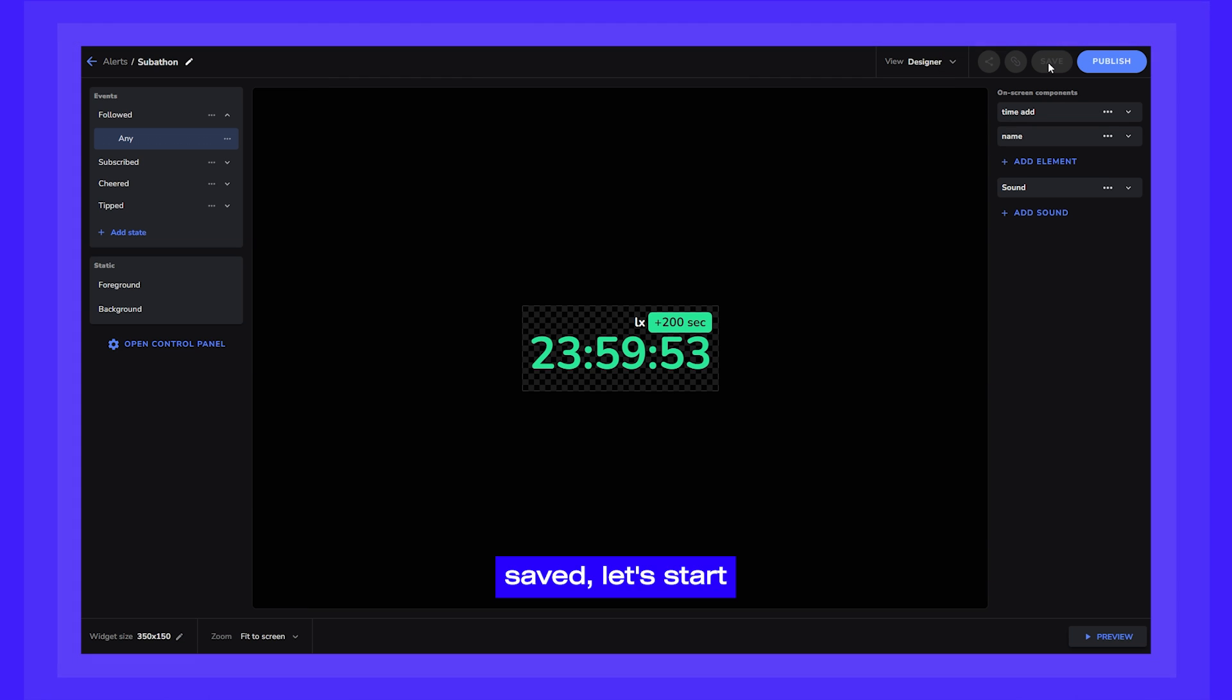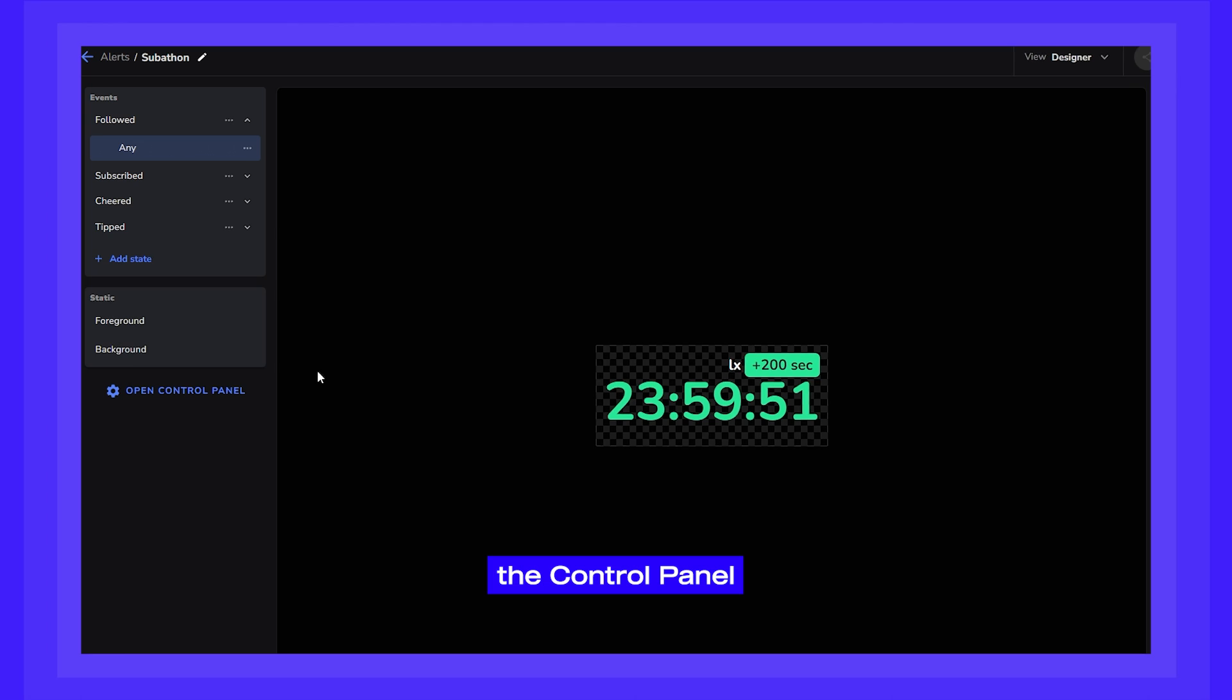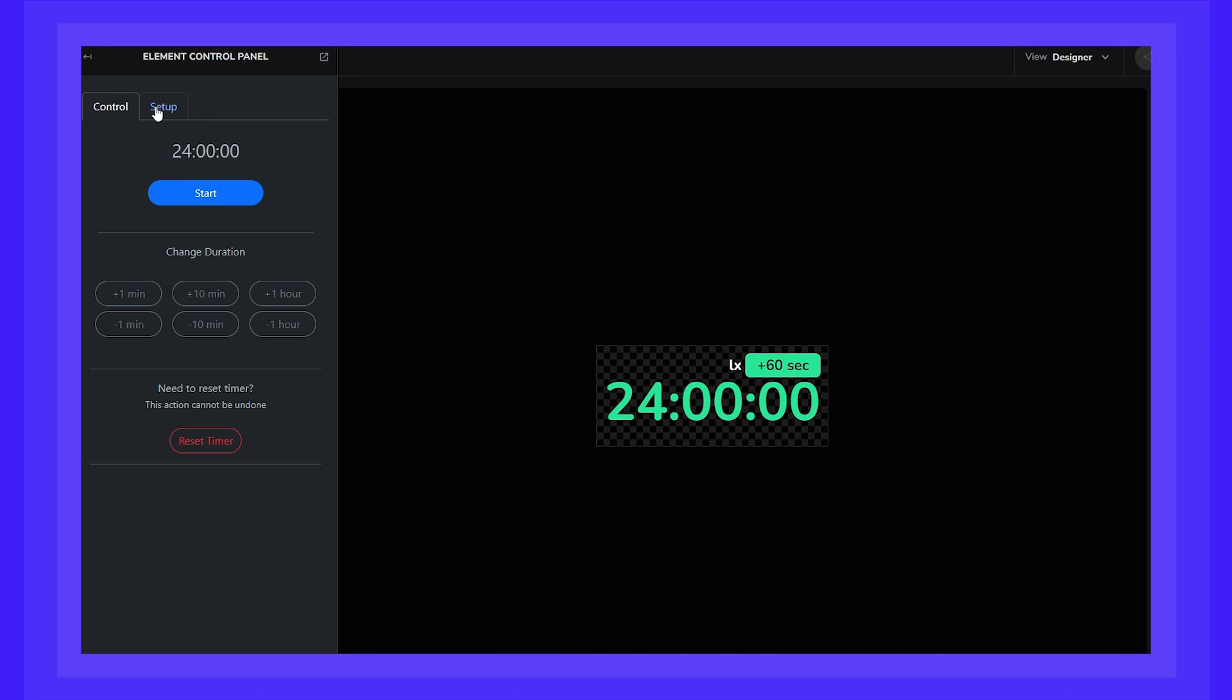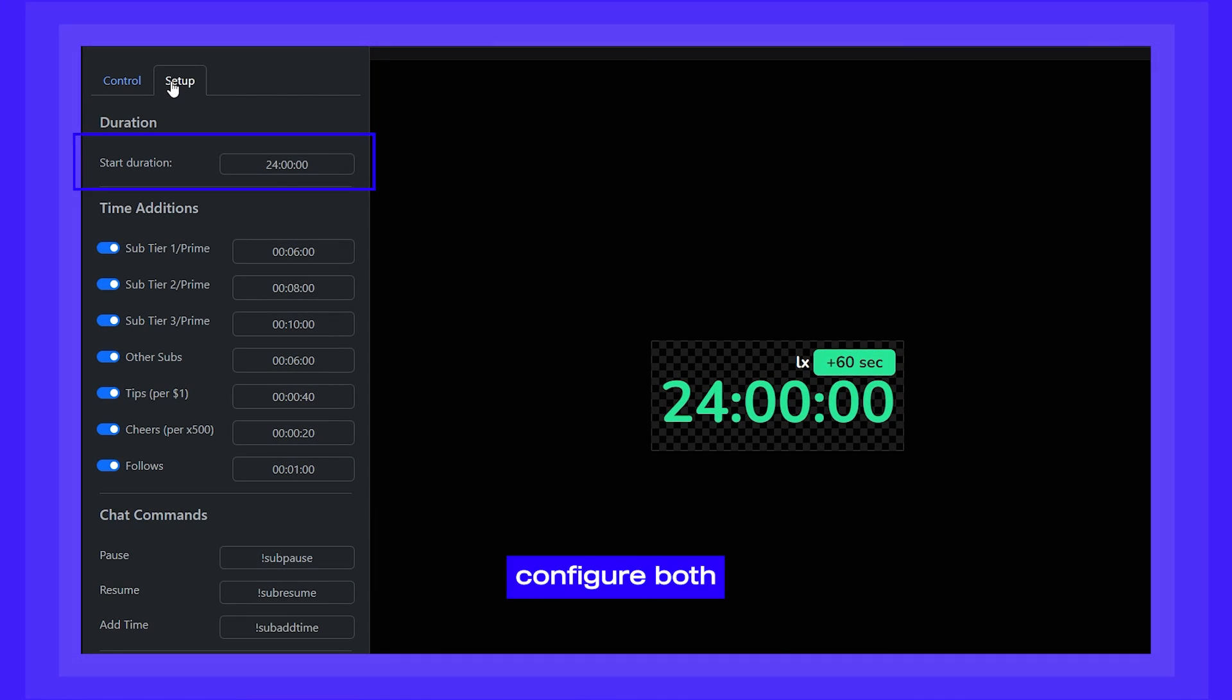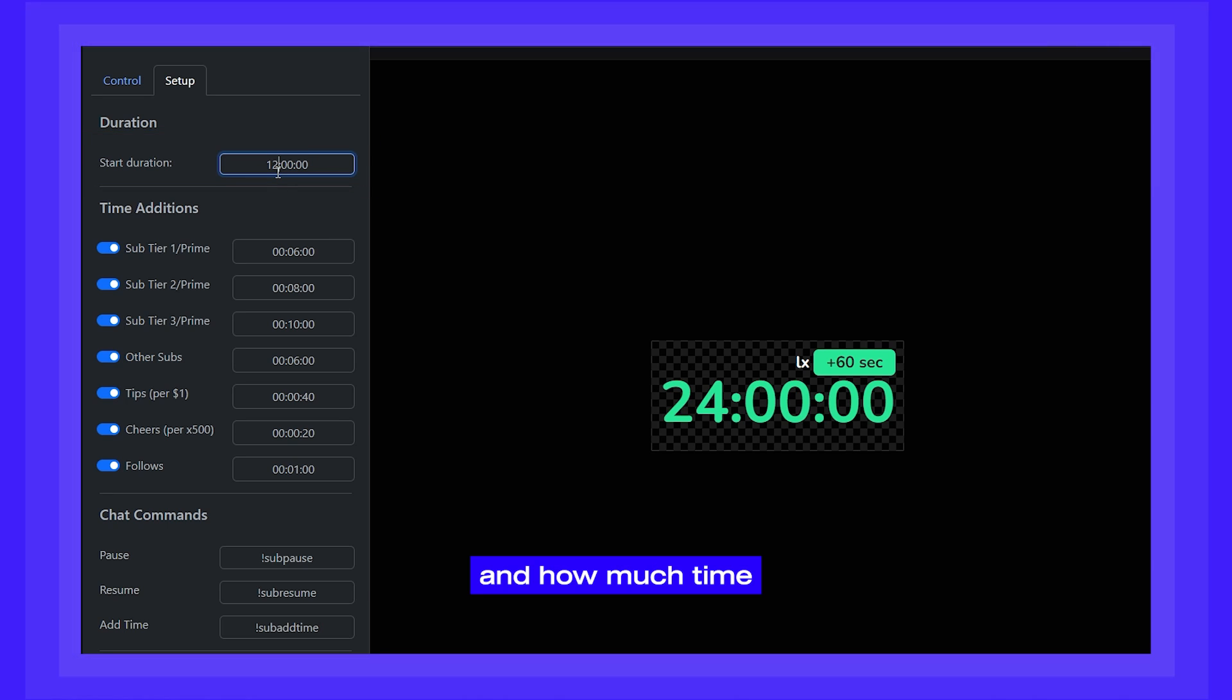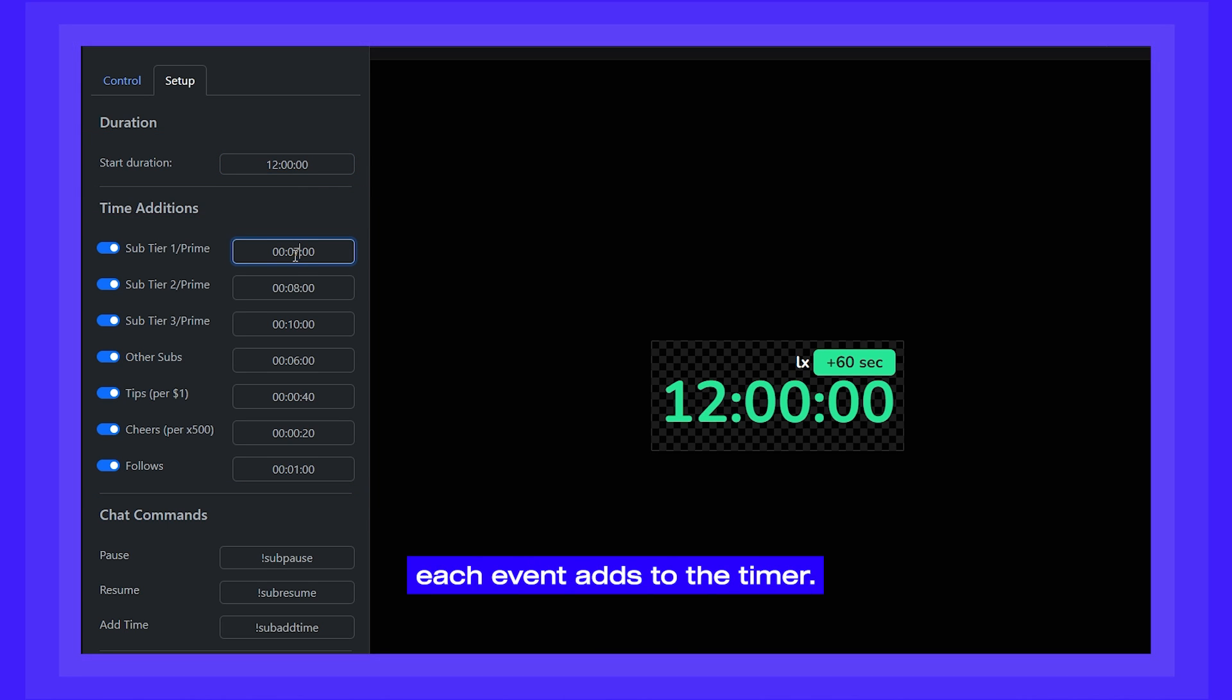Now that we have it saved, let's start with opening up the Control Panel and going to Setup. This is where you can configure both the starting time and how much time each event adds to the timer.